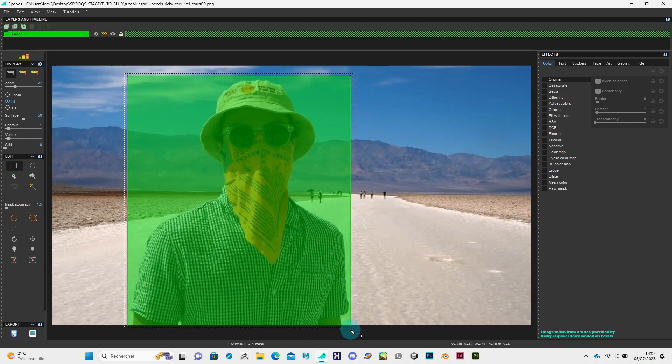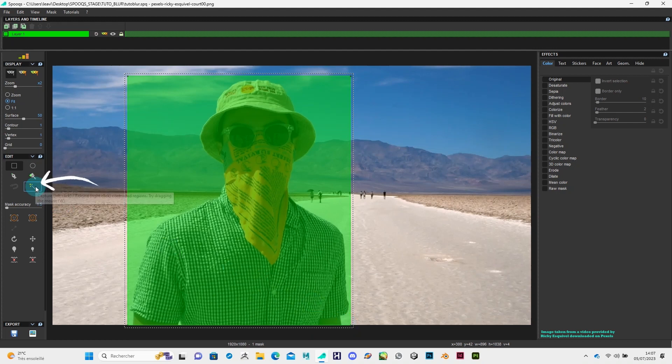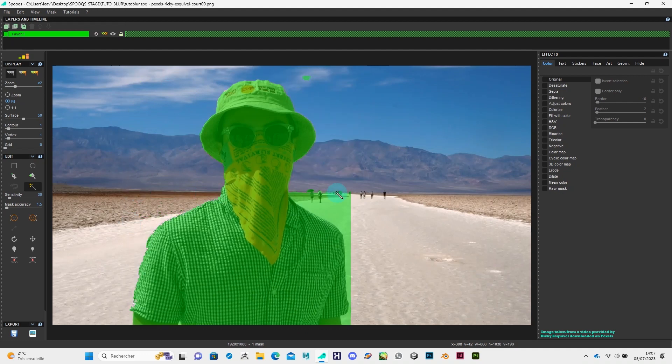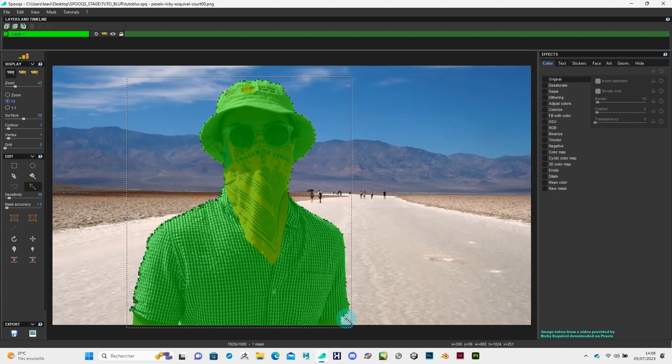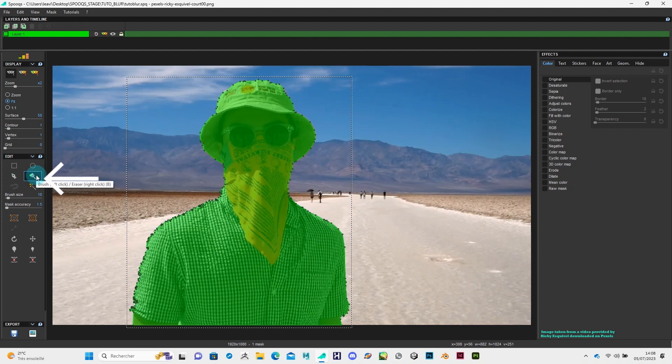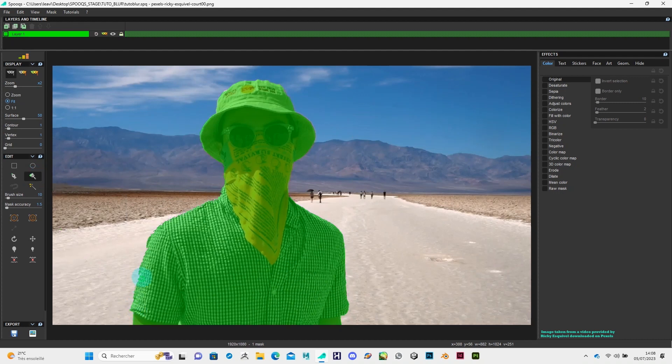Next, we're going to use the magic wand to edit the section. Left-click to add and right-click to remove. You can also use the paintbrush for the details. Again, left-click to add and right-click to remove.